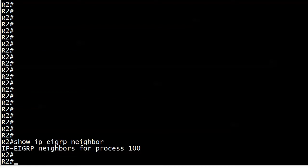And again, show IP EIGRP neighbor. It's got a lot of great information there when you do have an adjacency, but here as you can see it's not terribly helpful when you don't have one. It's really just verifying what you already know, that you don't have an adjacency.